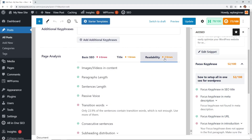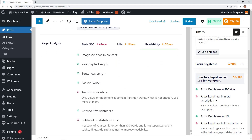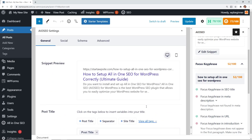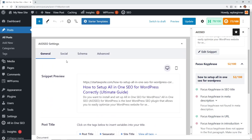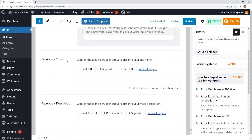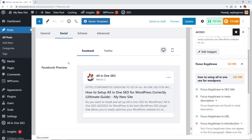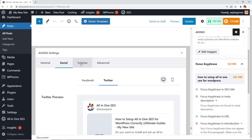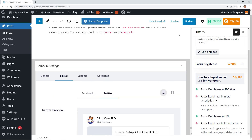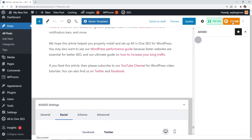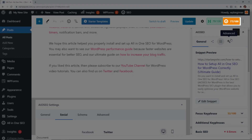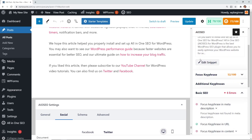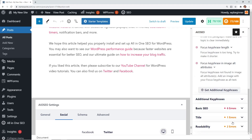You can also check the Readability tab for suggestions on improving readability and title information. For every blog post, go through this process to make sure everything looks good for search engines. Click the Social tab to preview how it will appear when shared on Facebook and Twitter. There's also a Schema tab. Once done, update the post and check your TrueSEO score, which shows how well you're ranking the blog post and gives ideas on how to improve it.